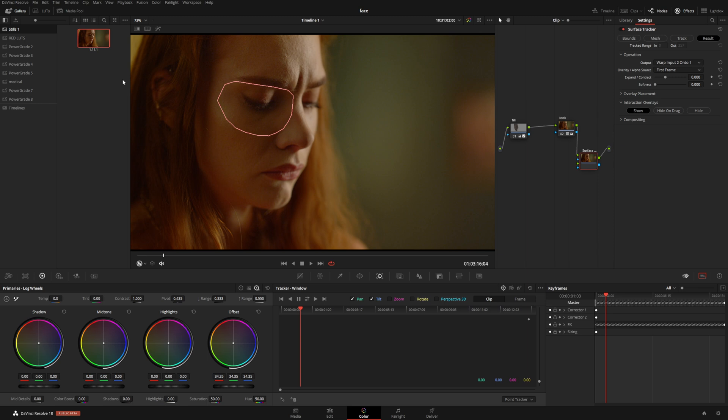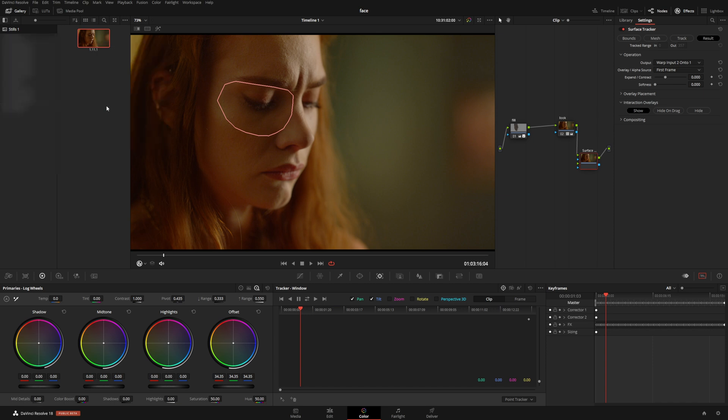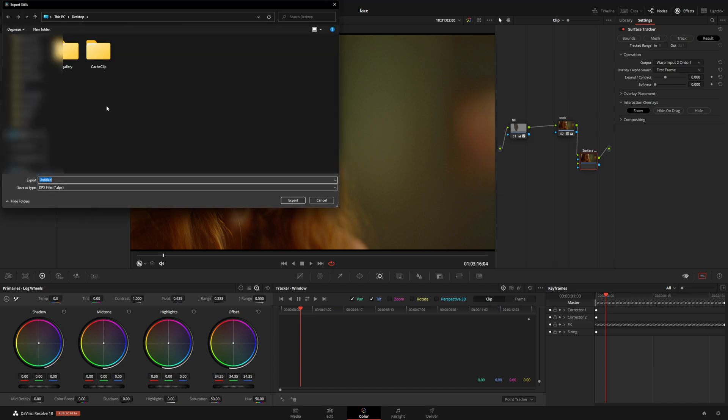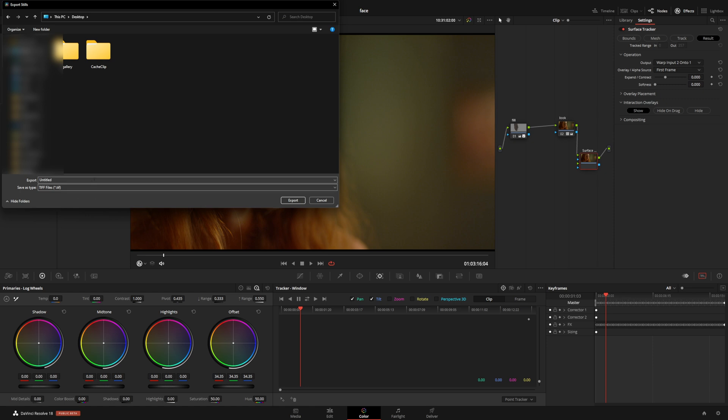Or any other editing software you want to use to add blood, maybe, or whatever. Then we're going to bring it back. So now I'm going to select Export. For the sake of the tutorial, we're going to do Desktop, TIFF. We're going to call this one Face, and I'm going to click Export.